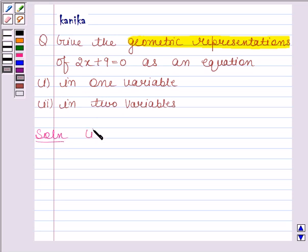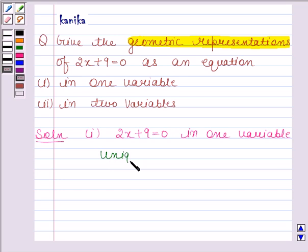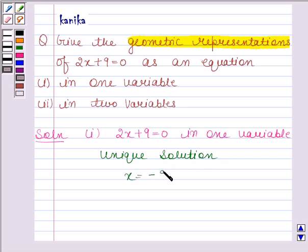In the first part, we have to give the geometrical representation of 2x plus 9 is equal to 0 in one variable. If this equation is treated as an equation in one variable, then it has a unique solution. So x is equal to minus 9 by 2, which is a point on the number line. Let's now draw the number line.